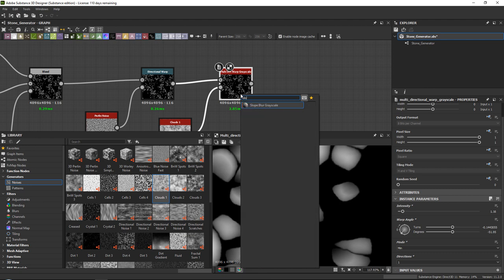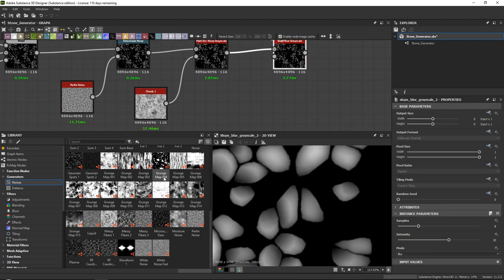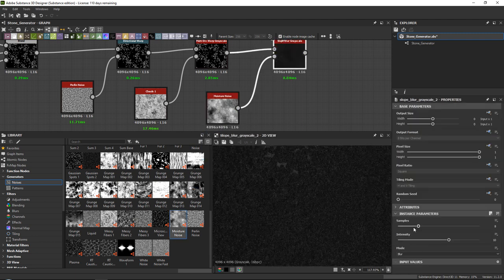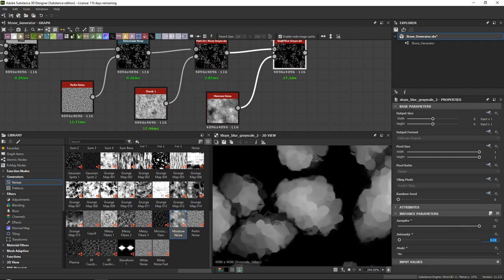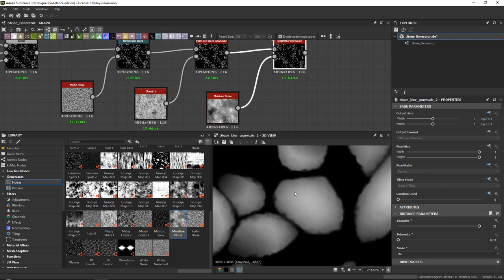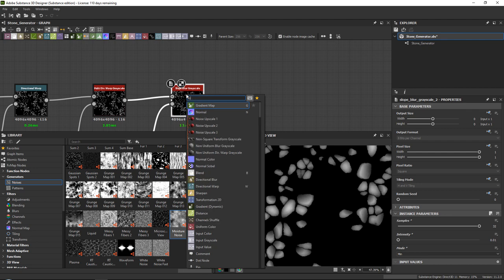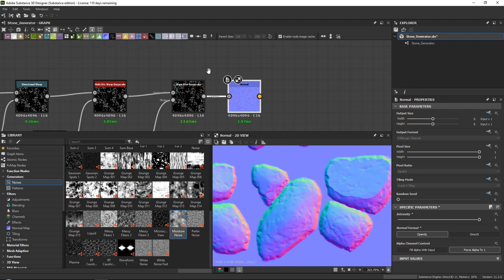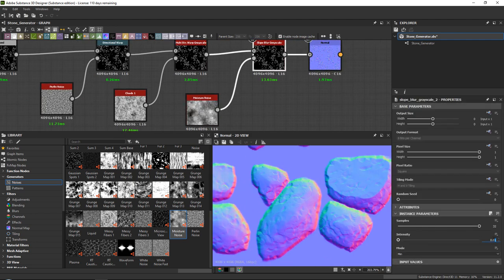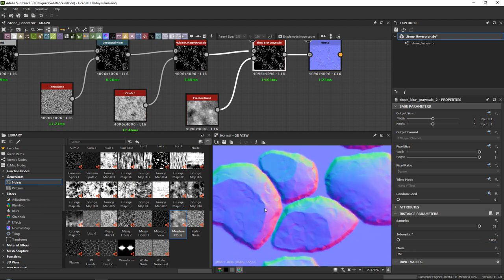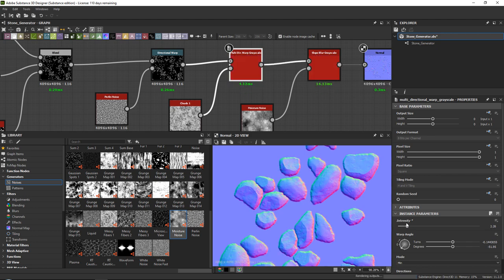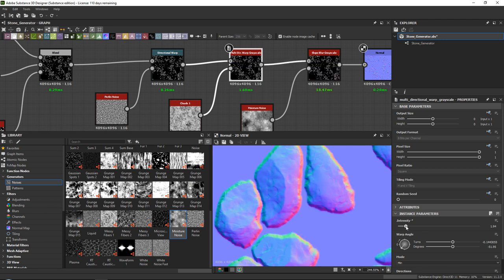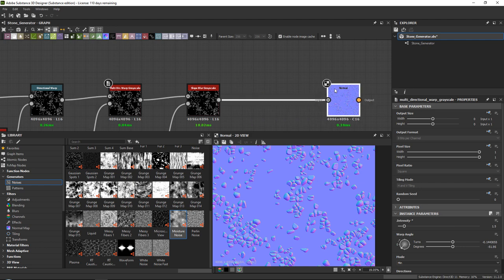Finally, add a slope blur grayscale — a very trusted node. Plug in a moisture noise. Set samples all the way up, mode to minimum, and intensity very low — around 0.01 to 0.05 — to add some cuts. This will break up the harsh lines and add structure to the stones. The multi-directional warp also continues to add deformation. If you want very round pebbles, don't set the intensity too strong.